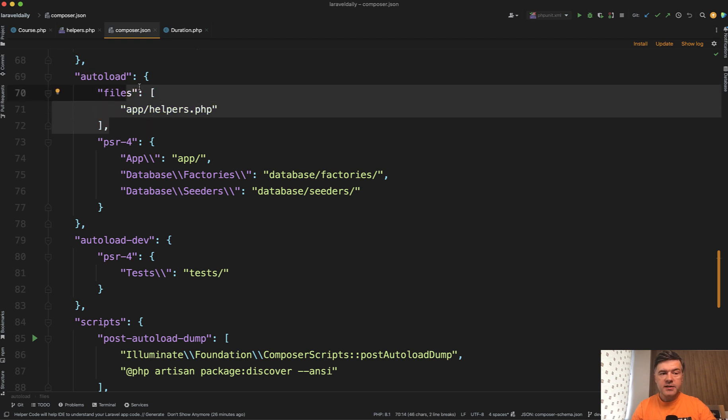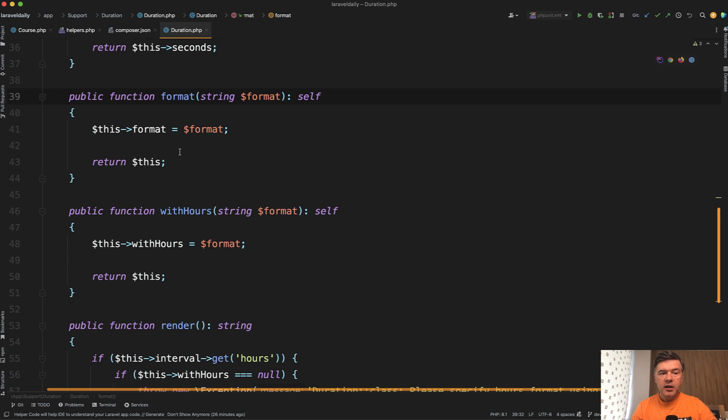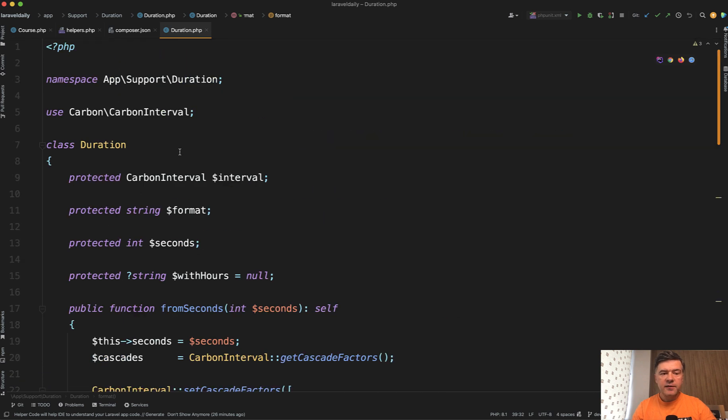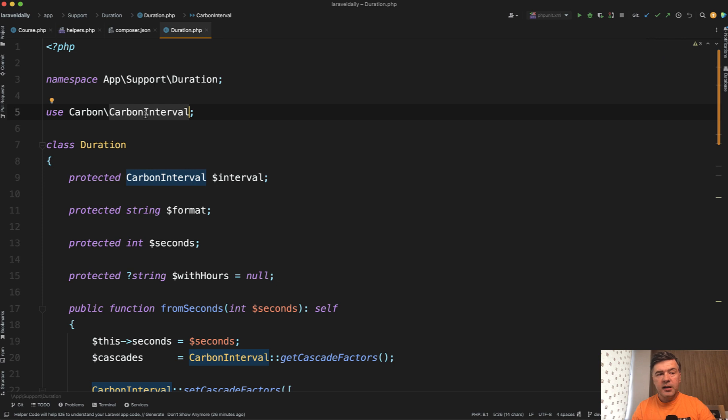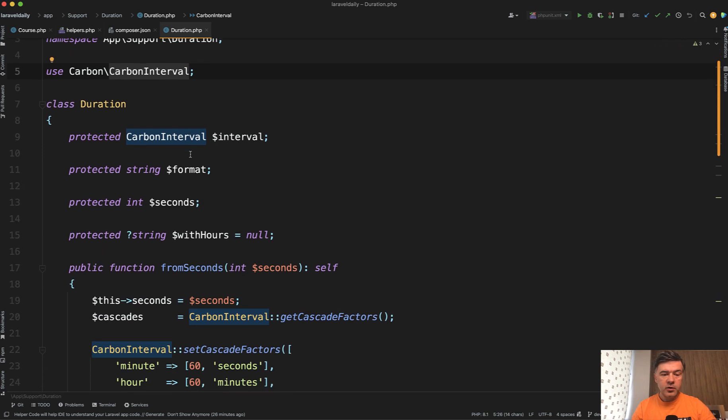Now what's inside of that duration class? Here it is. It's kind of like a helper class using Carbon interval under the hood. And it is in app/support folder but you can place it wherever you want.